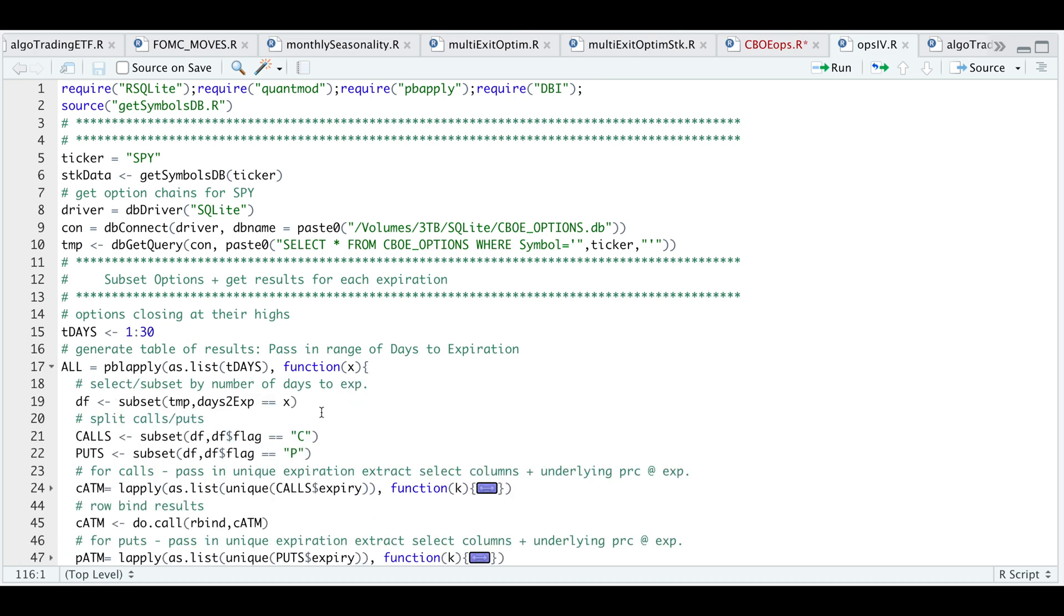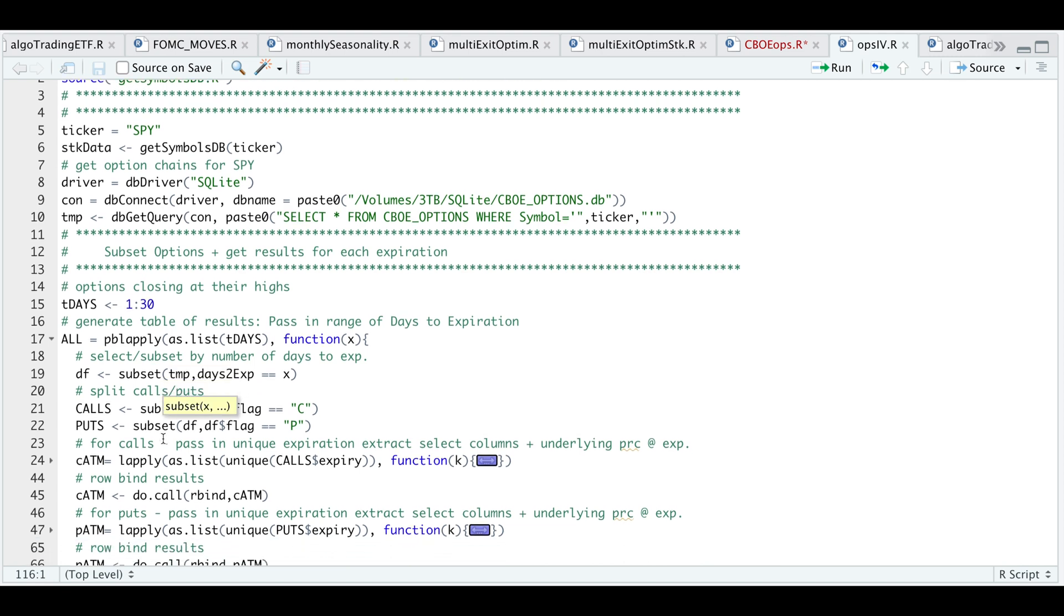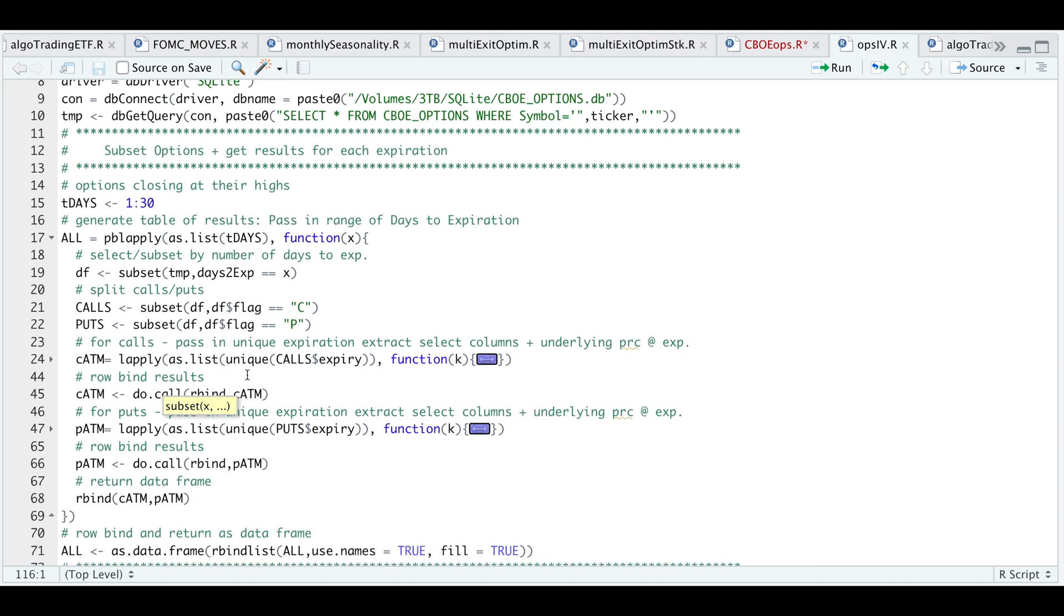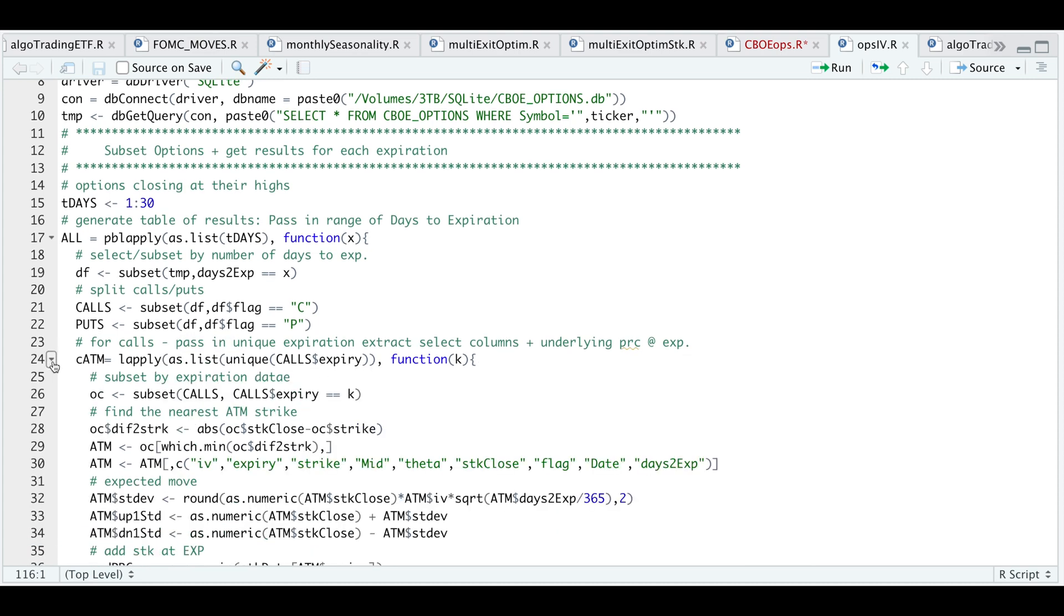If we open this up, depending on the number of days to expiration I pass in, I will subset my options data to only those options that match my criteria. I will then split it into calls and puts. Now that I have this subset, I will pass in the unique cases of expiration dates, and for each of the expiration dates I will find the difference between the stock close that day and the strike, and I will return the strike with the lowest difference, which essentially is the at the money strike.